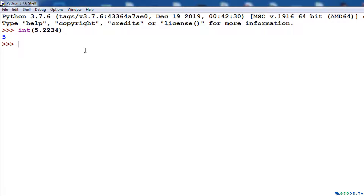As you can imagine, we didn't do much — we just called the function, put in the number, and it got rid of all the decimal points and converted that number into an integer.